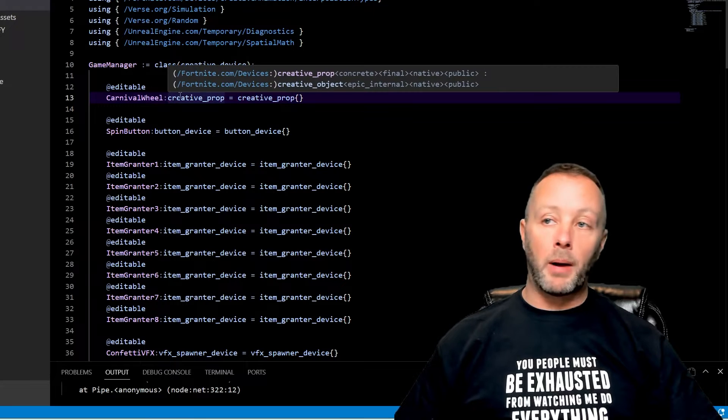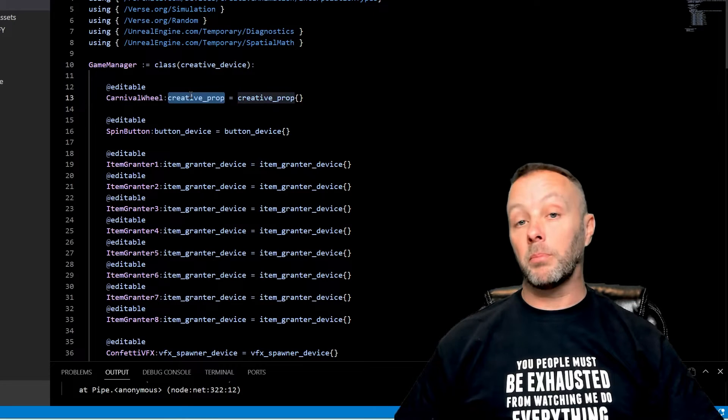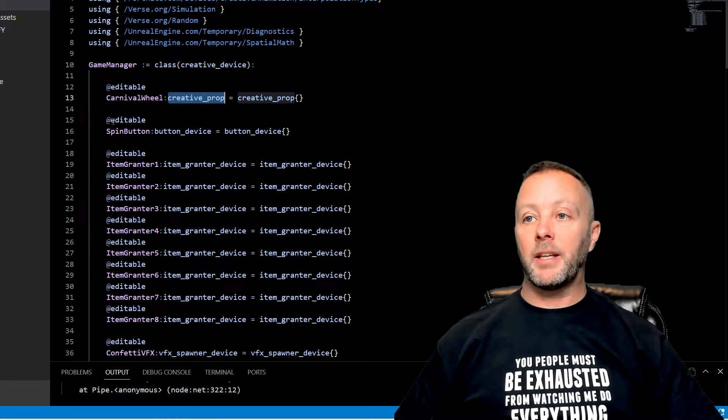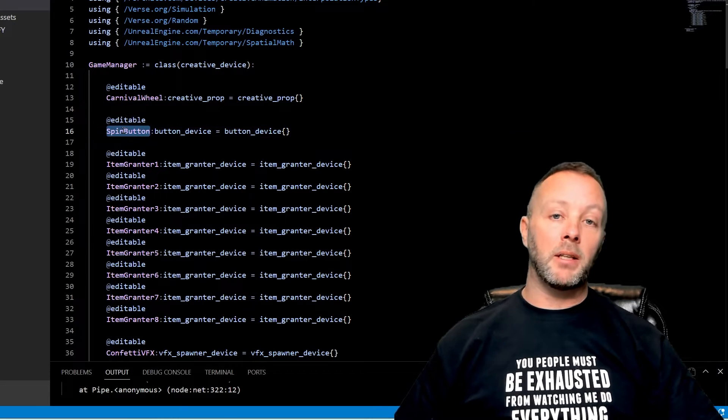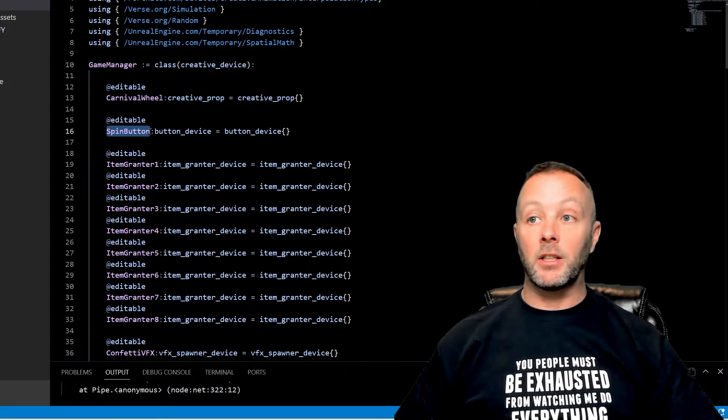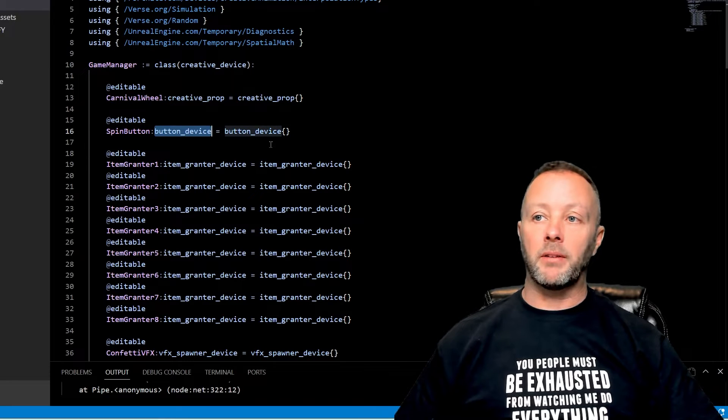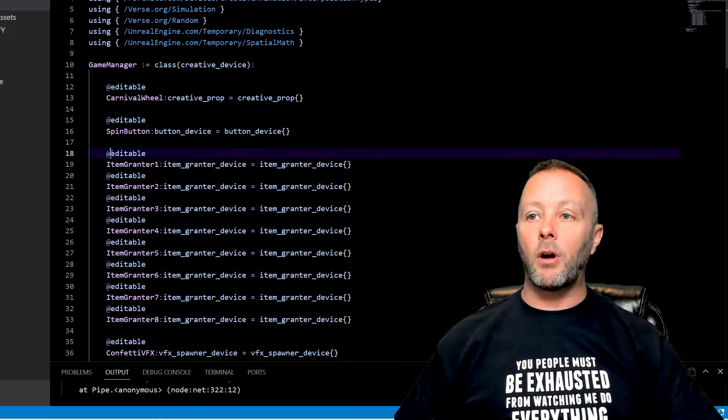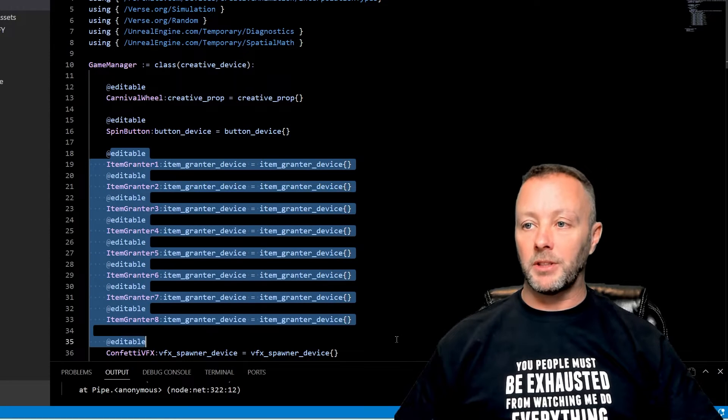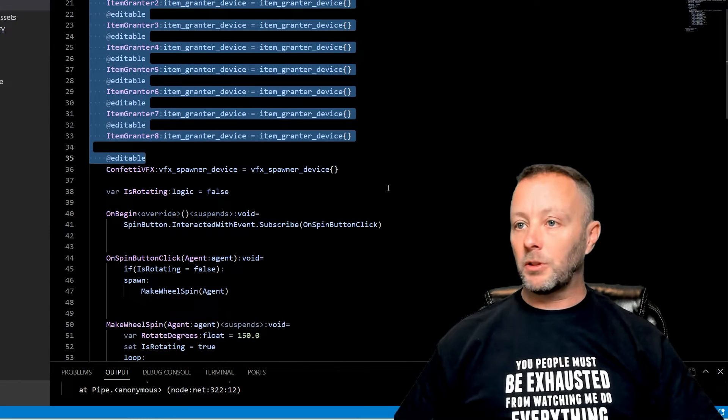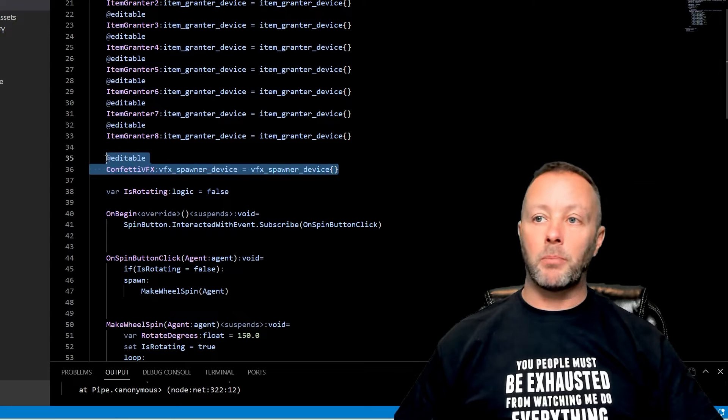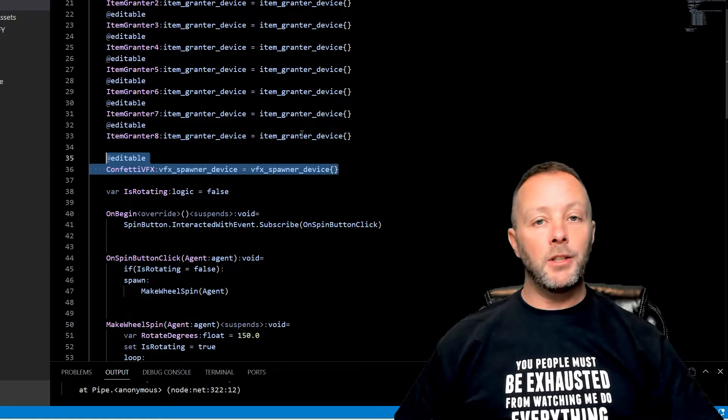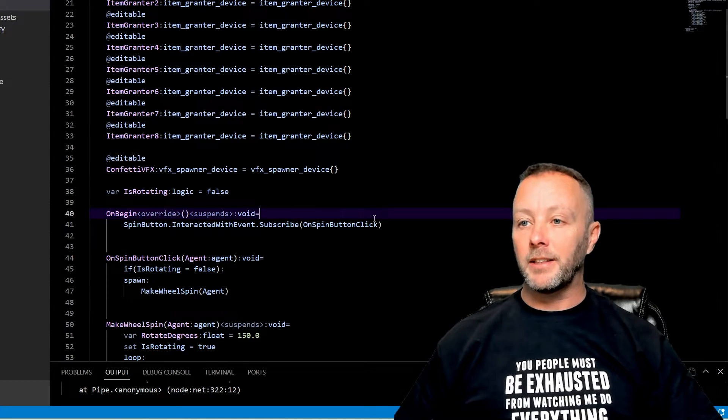Anyhow, hopefully you guys all understand that stuff. Let's keep going. So the editable for the carnival wheel is a creative prop, which means it's a blueprint essentially. The editable for the spin button, the button that makes the thing go, is a button device. We've got all of our item grantors here, nothing special going on. And then I've got my VFX spawner which I like to use in a lot of my games because I think they're neat.